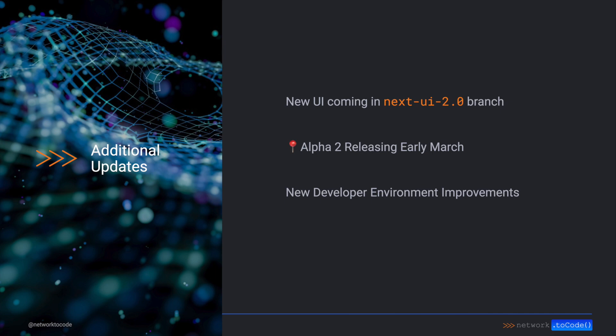Also, we are expecting the next alpha to ship in early March, which should include a lot of the IPAM improvements we are making. Please be on the lookout for our announcement of that, as we're really excited to hear your feedback on what's in store there.